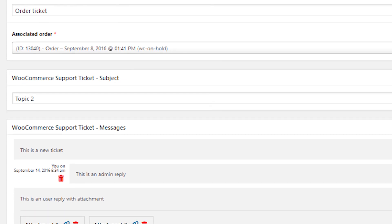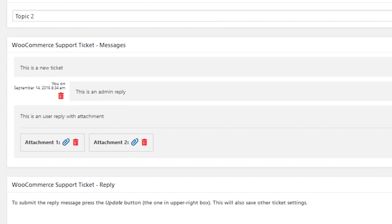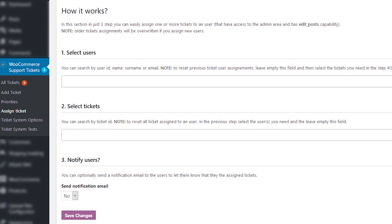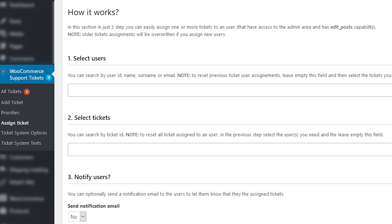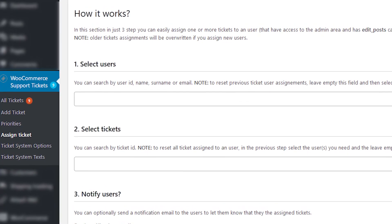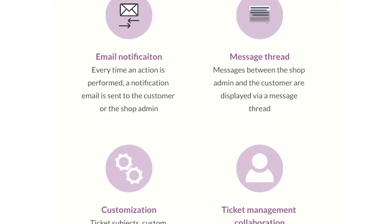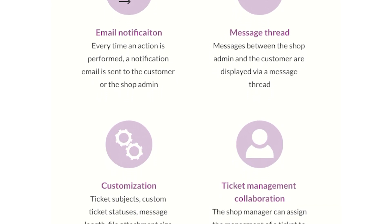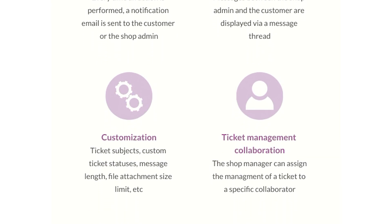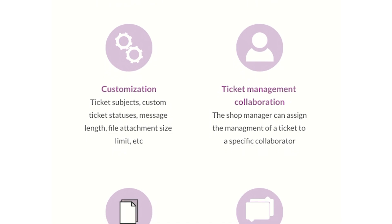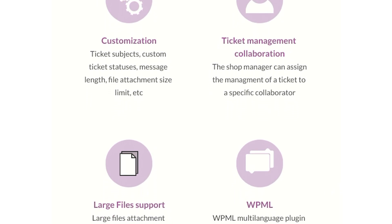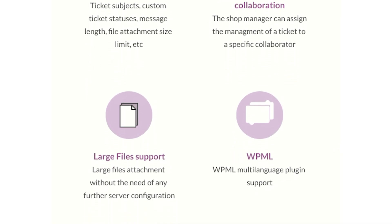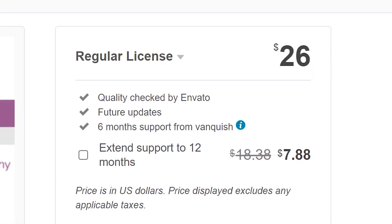The plugin lets you create canned answers that you can access when replying to tickets. You could also assign multiple agents to a single ticket so they can collaborate on solving it. It includes a feature that lets you create custom ticket subjects and statuses. However, the plugin doesn't enable you to customize ticket submission forms, which means you'll have to use the default fields that it comes with. It costs $26.